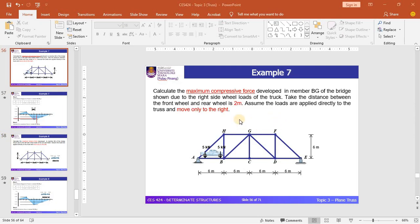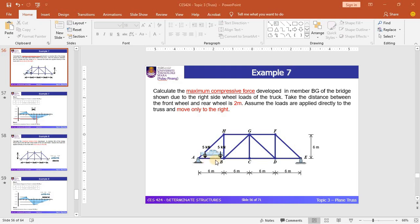In Example 7, we need to calculate the maximum compressive force developed in member BG of the bridge shown, due to the right-side wheel loads of the truck. The distance between the front wheel and the rear wheel is 2 meters, as shown in the diagram. The vehicle moves from support A to support E, from left to right, and the wheel load is 5 kN each.